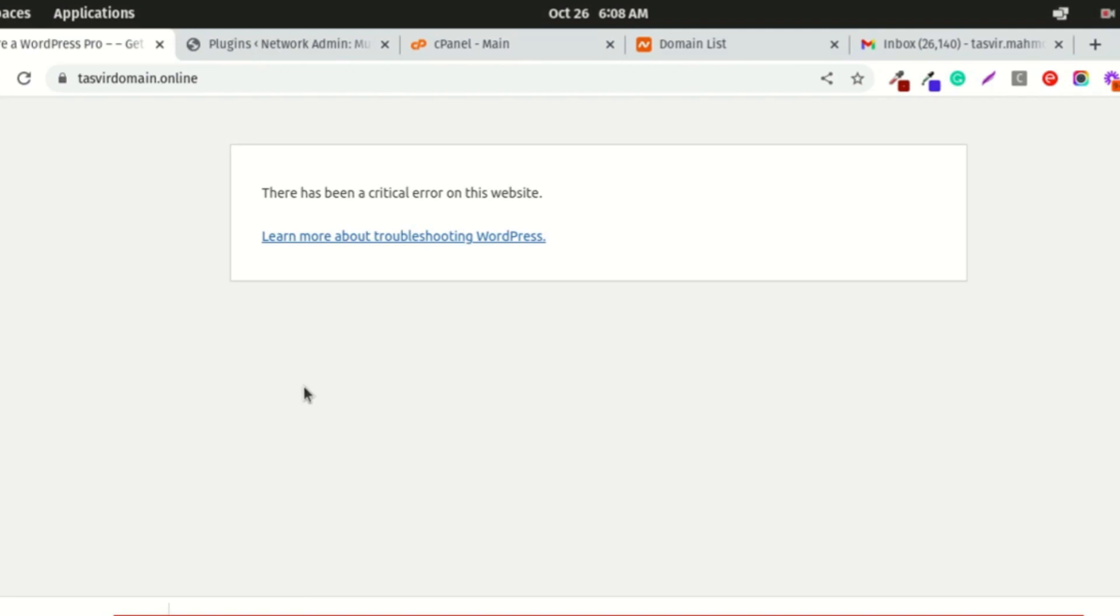In this video, I'm going to show you how to solve this WordPress error. There has been a critical error on this website.